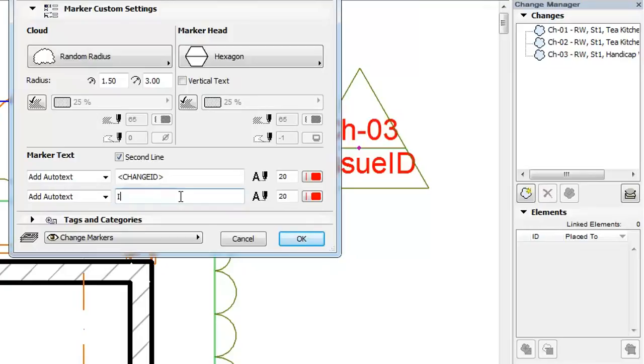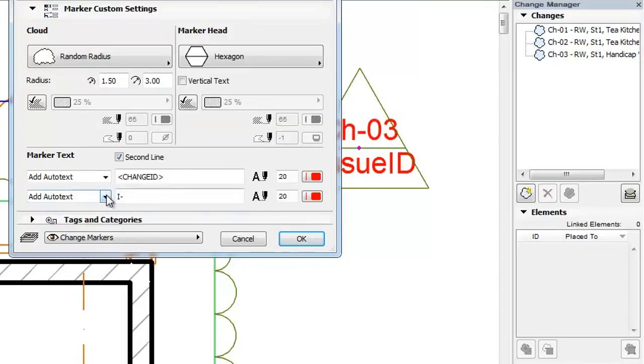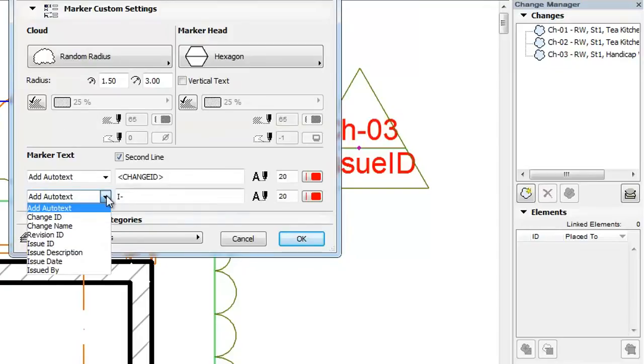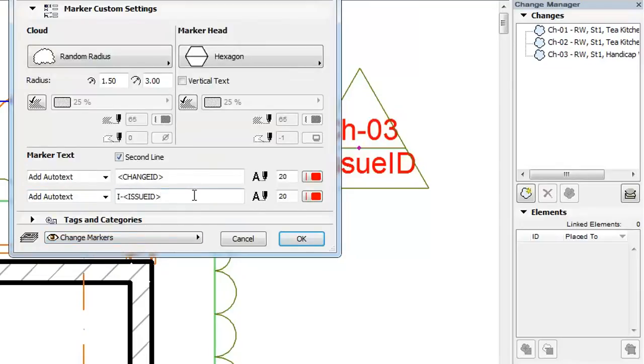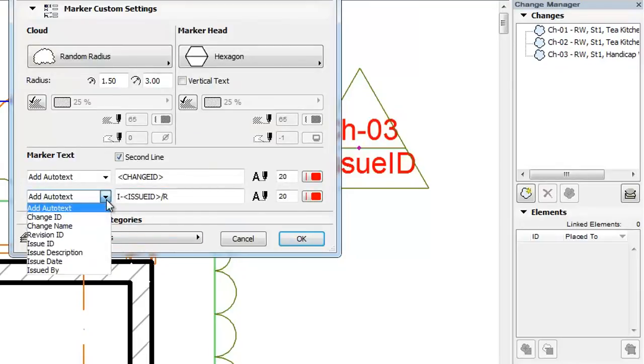I, dash, then the Issue ID Auto Text, then slash, R, then the Revision ID Auto Text.